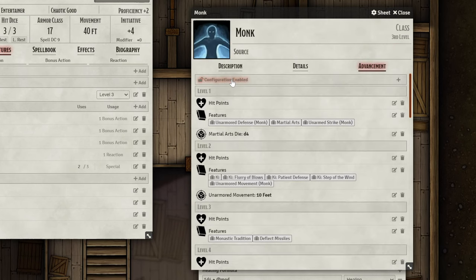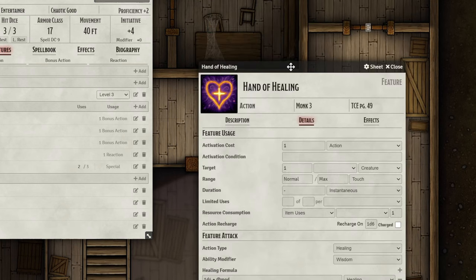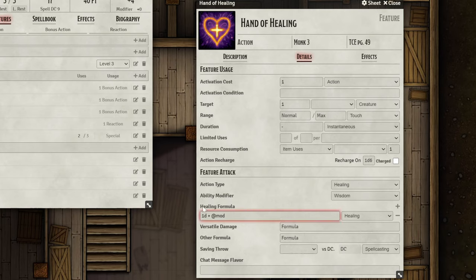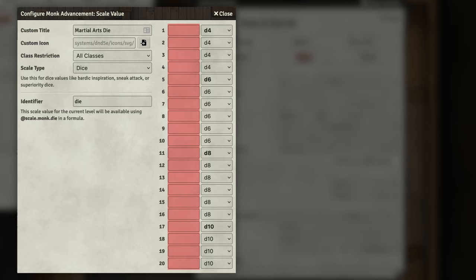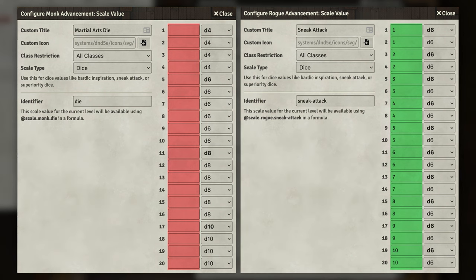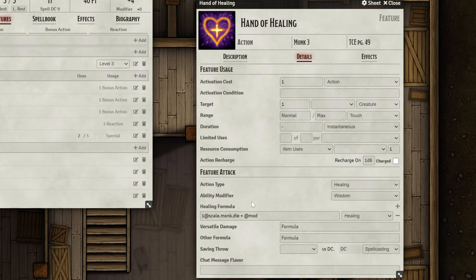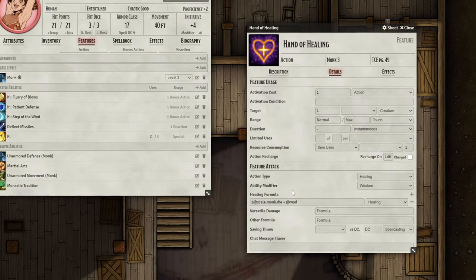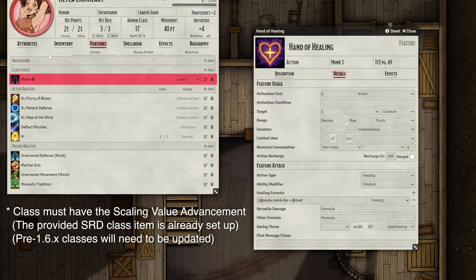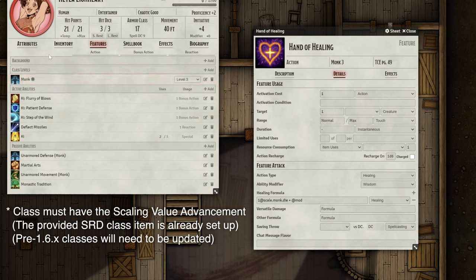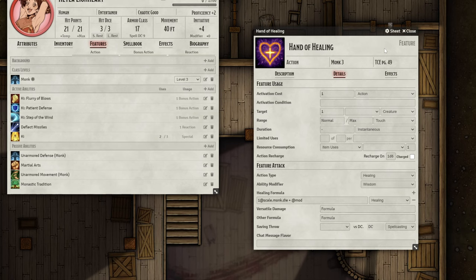With that, we can disable the configuration and close this out, then go back to our Hand of Healing feature. Instead of 1d4, we can type 1@scale.monk.die. We have to add the 1 in front of it to tell it to only roll 1 die, since the scaling feature only specifies the die type and not the number of dice — which is different from something like the sneak attack dice scaling, which does specify the number. Now the die that this feature rolls will scale properly as the monk levels up. Please note, however, that the feature can only reference this scaling value if the monk class is part of the same character sheet. Without the monk class, it will have no idea what to reference and won't roll properly. Since this feature doesn't have any other damage formulas or a saving throw, we can ignore the rest of these fields.